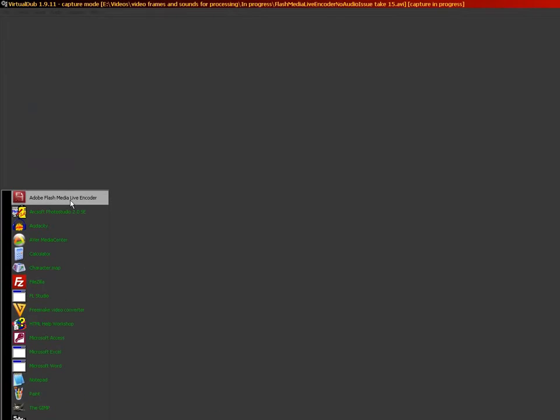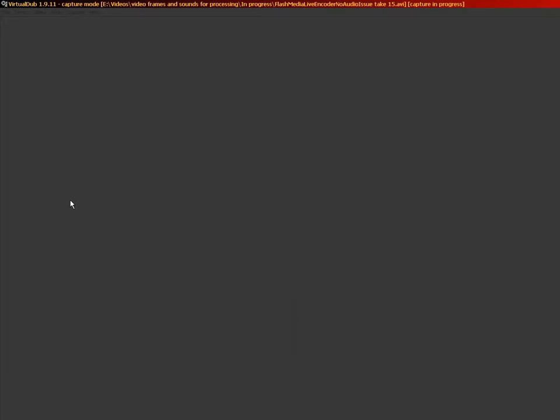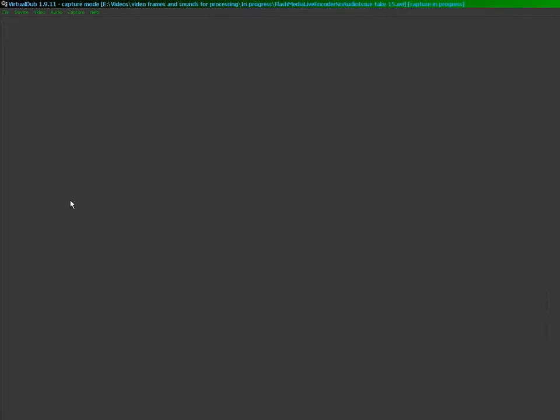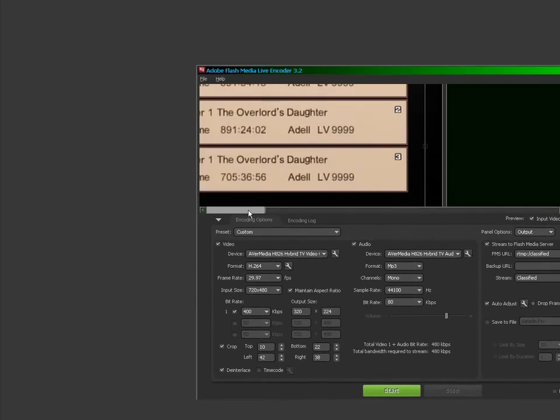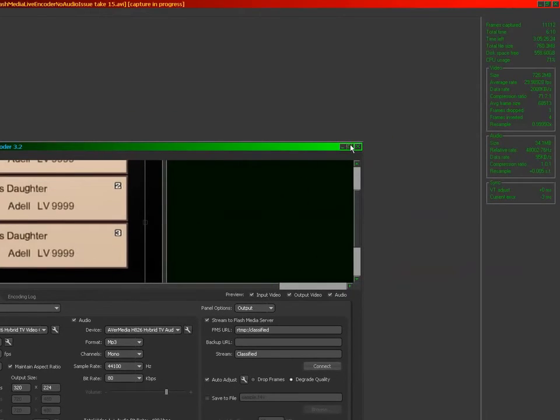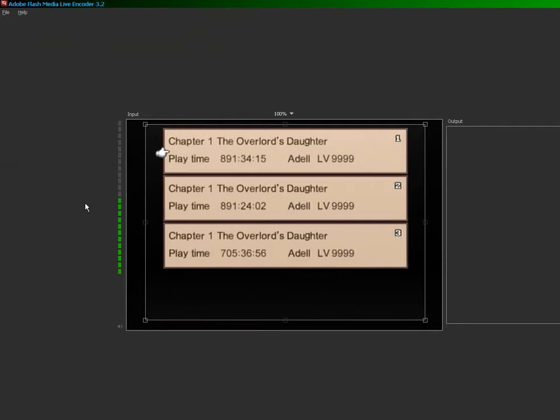No matter what I do, there just doesn't seem to be anything that works. Okay, and this is now running again, but guess what? It's back to silence. It's gotta be something with this program.